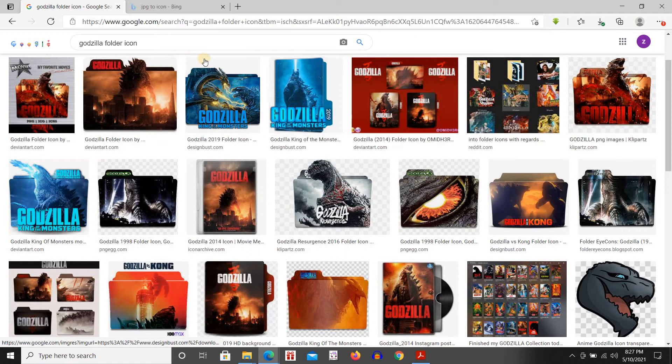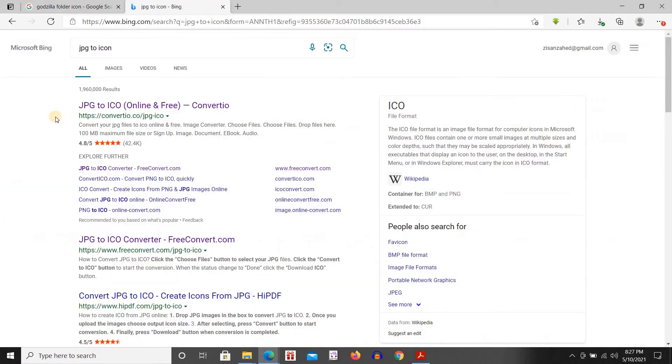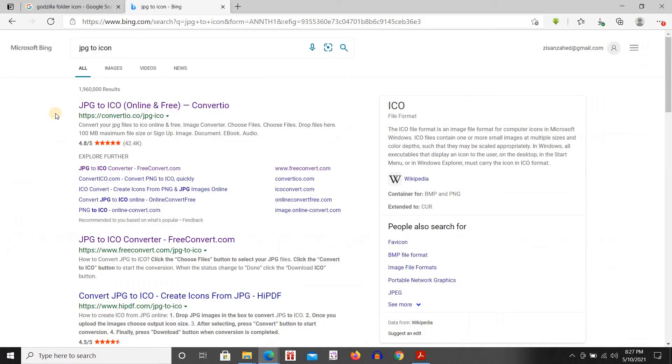To do that we're going to go to a website and that is freeconvert.com JPG to ICO converter.